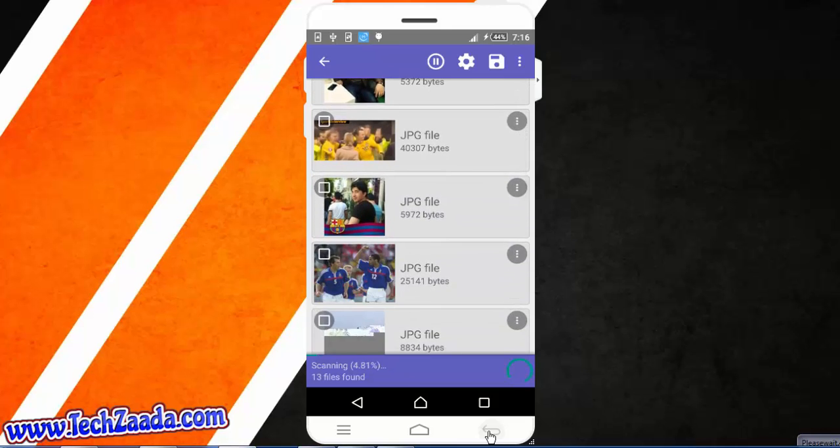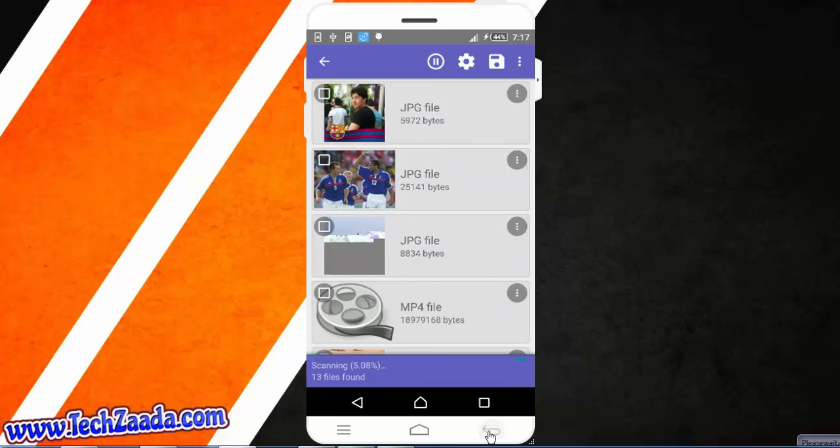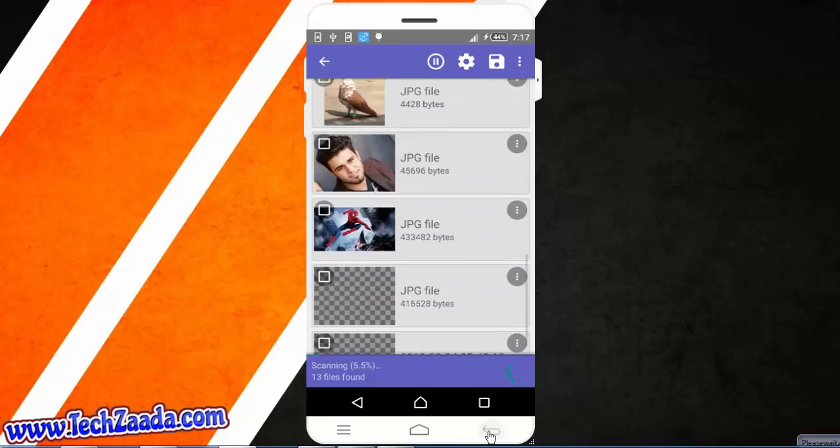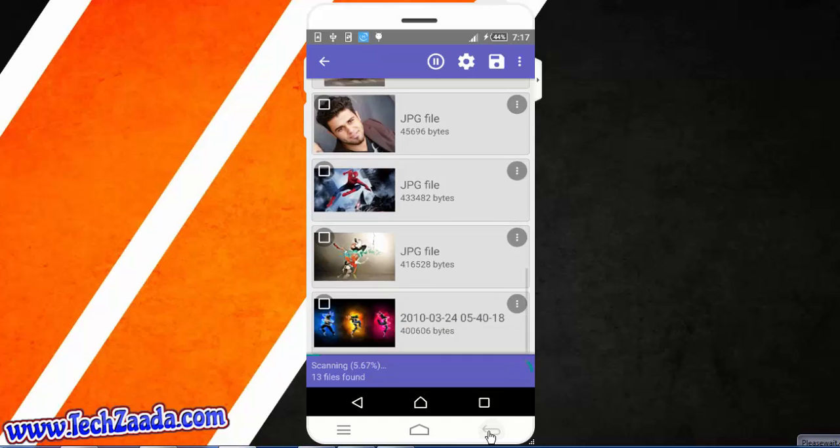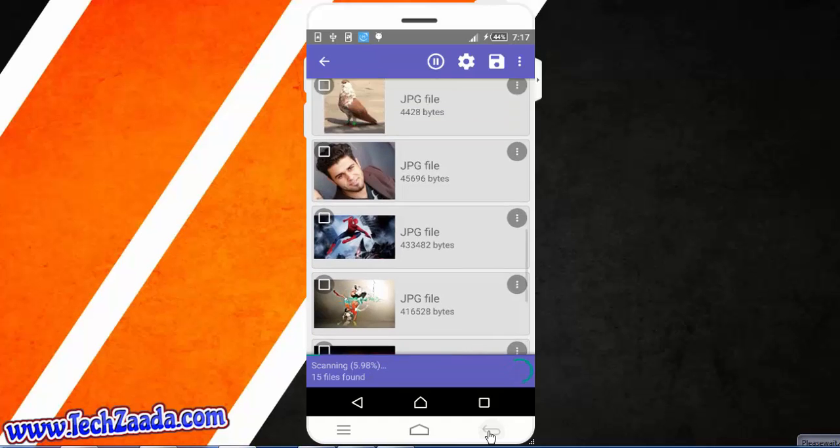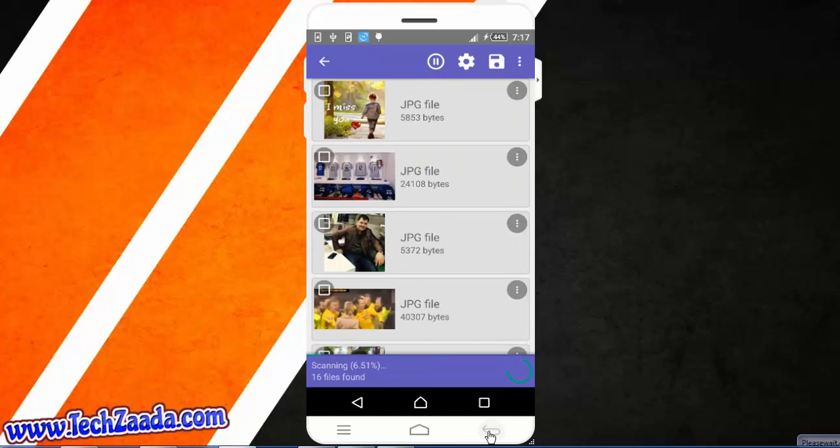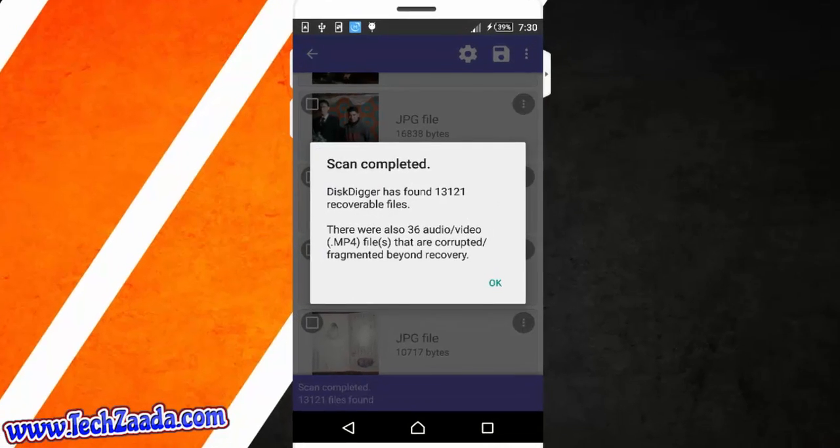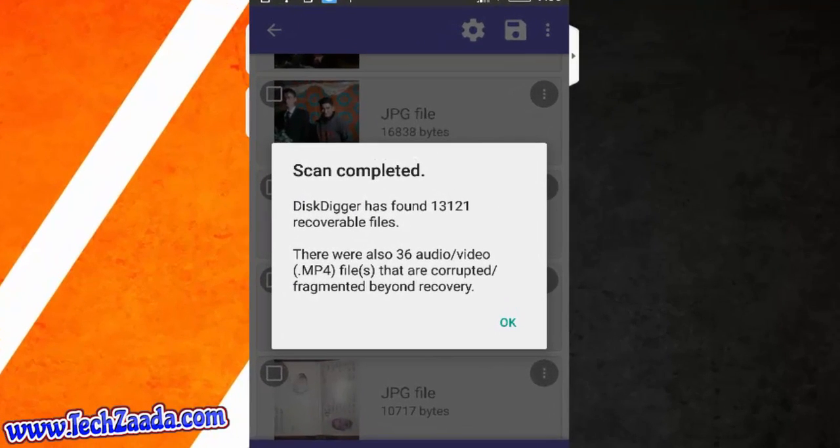This app will also find your old pictures or videos. So as you can see now it's recovering old files which were deleted few months ago. Okay, now scan completed.